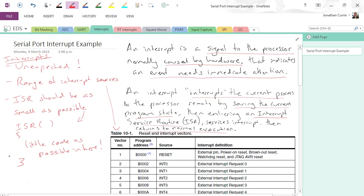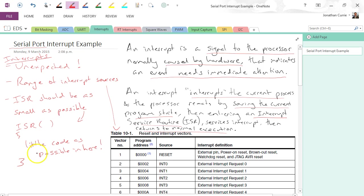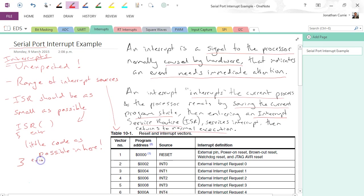So for your ISR, for example, our serial port: if you receive a byte, jump into the ISR, put the byte into a buffer, and then go back into the main program and set a flag or do something that says alright, you've now got something to process. Don't do the processing of the information inside the ISR. Leave that to the main program. ISR should enter, have as little code as possible, and then exit as quickly as possible.